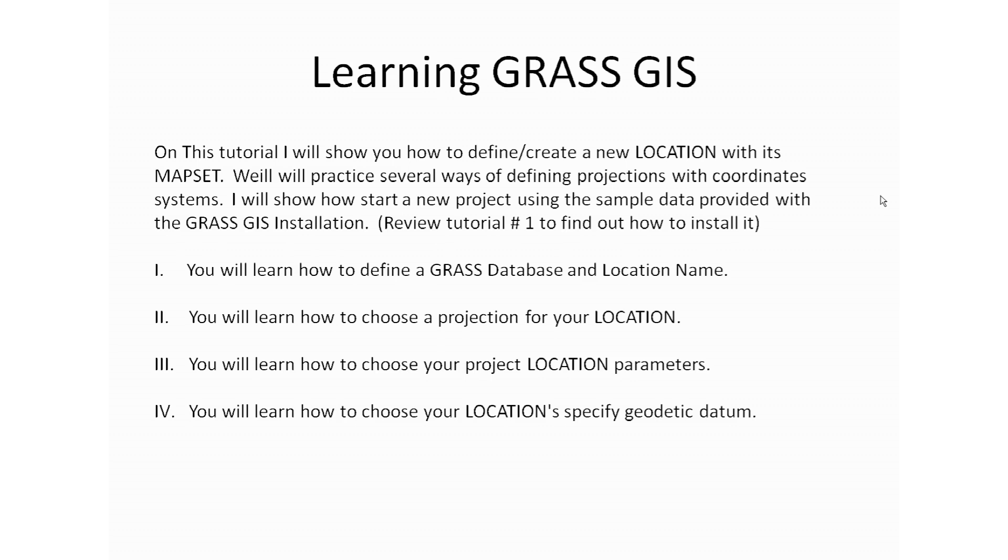You will learn how to define a GRASS database and location name. You will learn how to choose a projection for your location and you will learn how to choose your projection location parameters, and also you will learn how to choose your location specific geodetic datum.